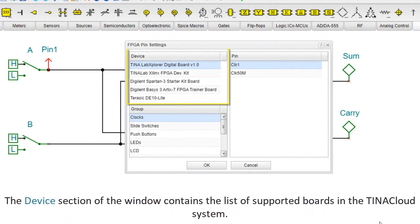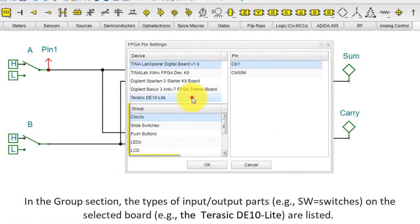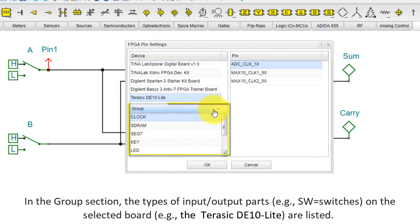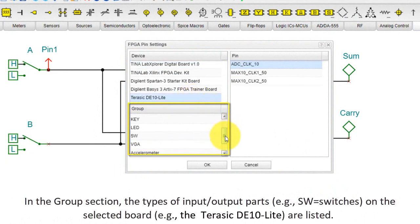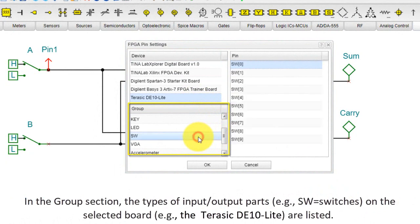The FPGA pin settings window appears. The Device section of the window contains the list of supported boards in the Tina Cloud system. In the Group section, the types of input-output parts, e.g. SW, switches, on the selected board, e.g. the Terasic DE10 Lite are listed.